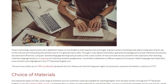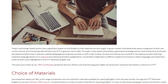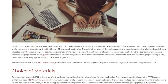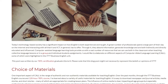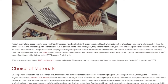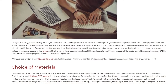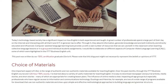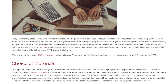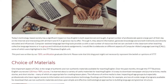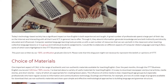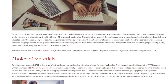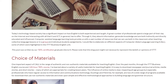Computer-assisted language learning tools provide us with a vast number of resources that we can use both in the classroom when teaching collective language lessons or in a group, and in individual students' assignments. I would like to elaborate on different aspects of Computer-Assisted Language Learning, some of which were highlighted in the IDTT Business English Unit.